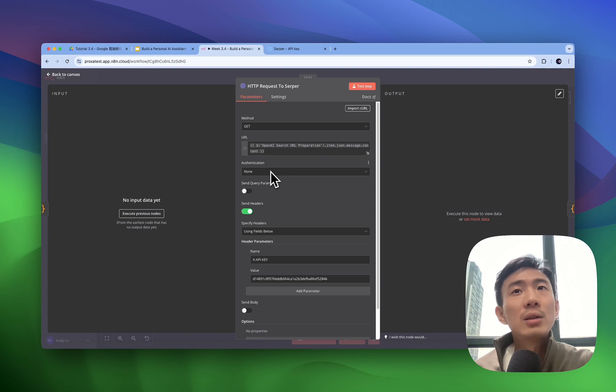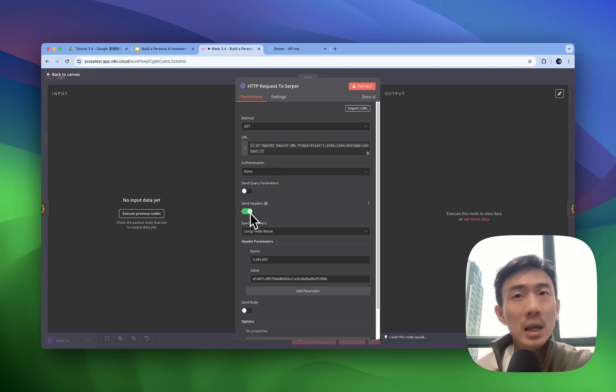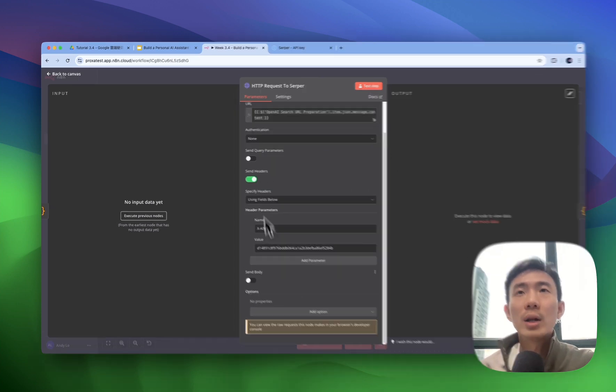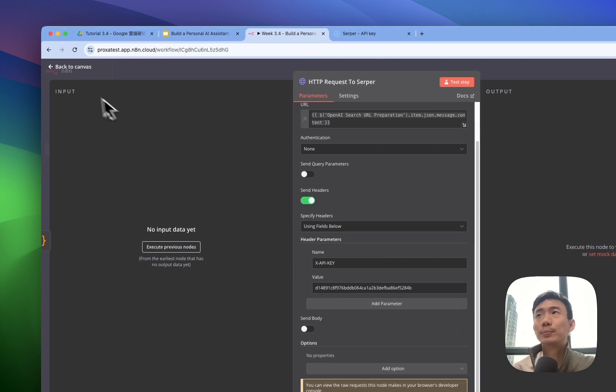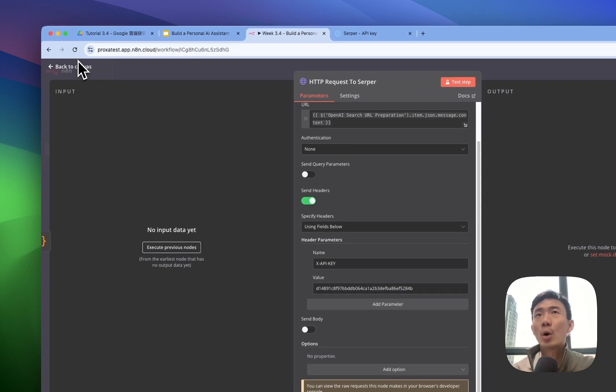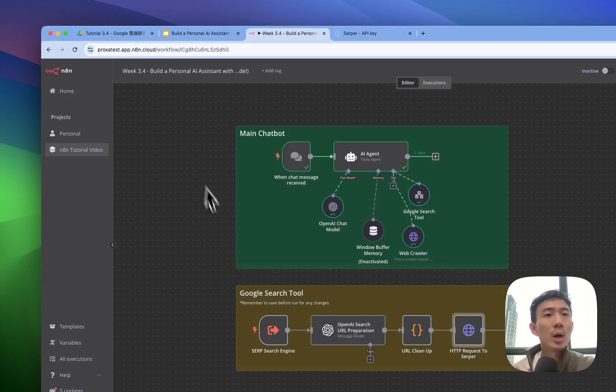It's very easy. The method we use is GET method and put the URL here. None as the authentication, enable the send headers. That's how it is for the settings for this part, HTTP request to serper.